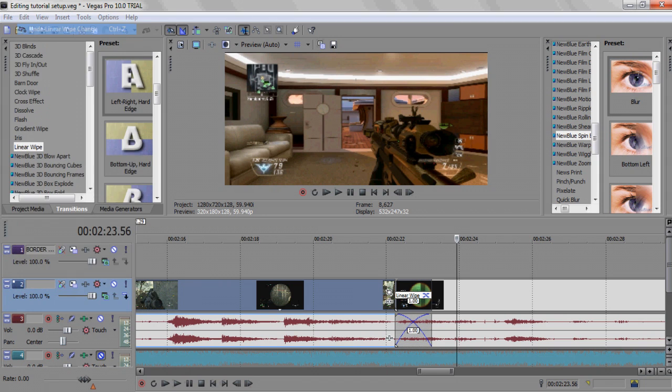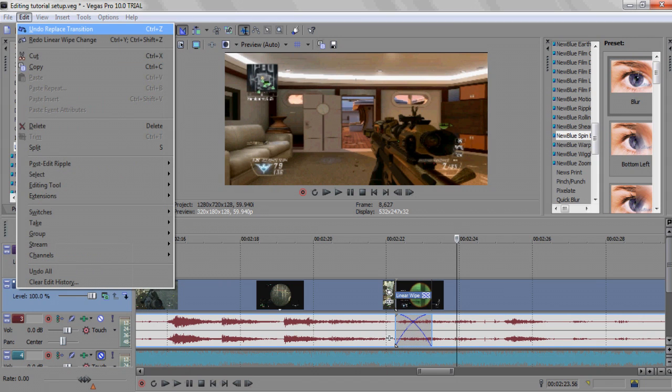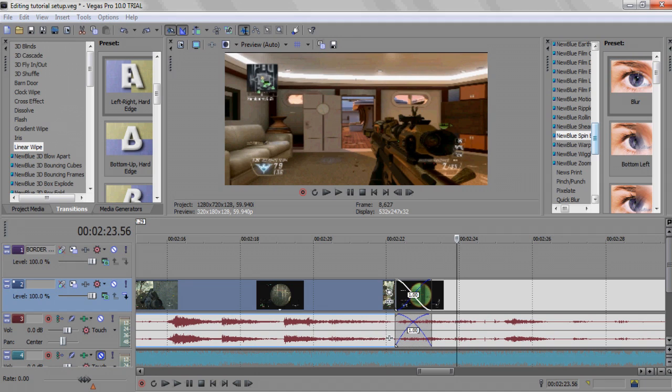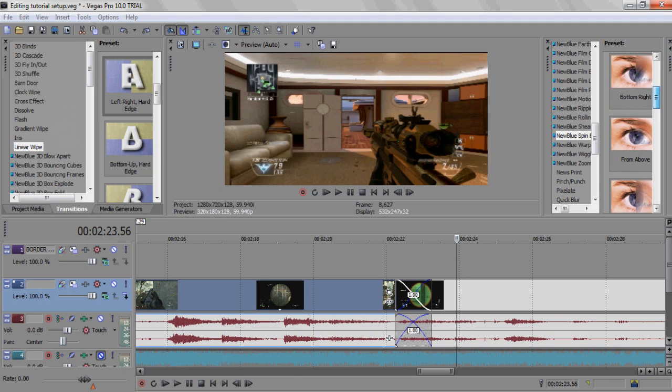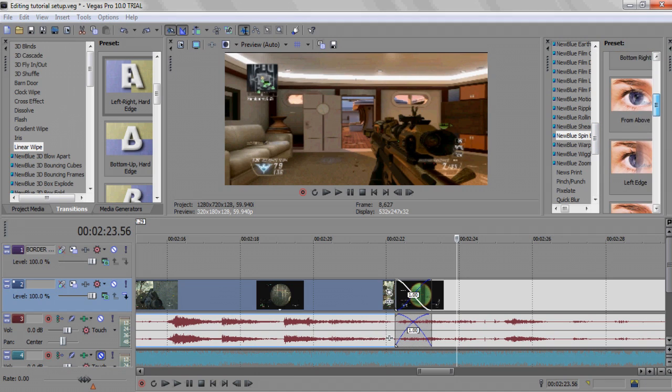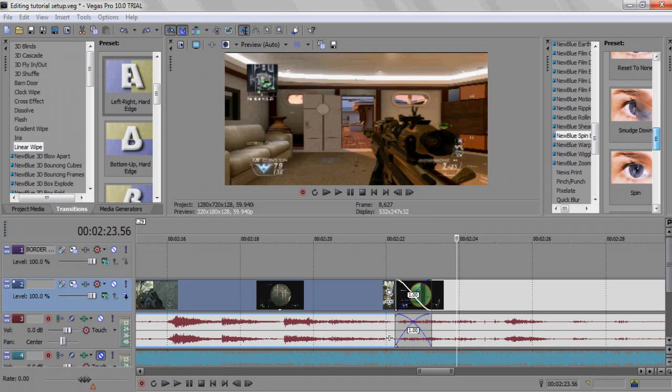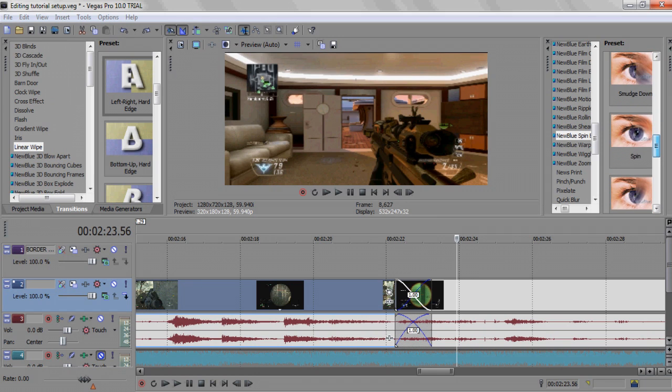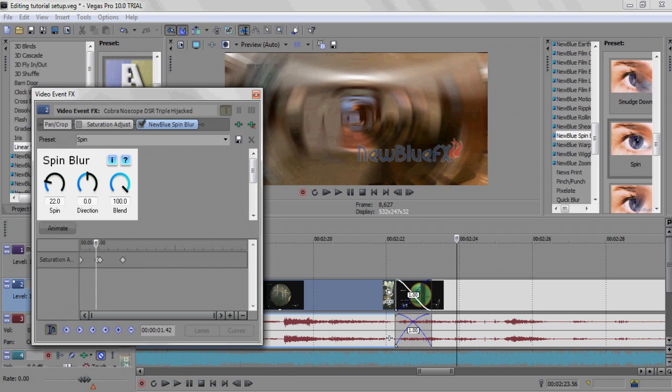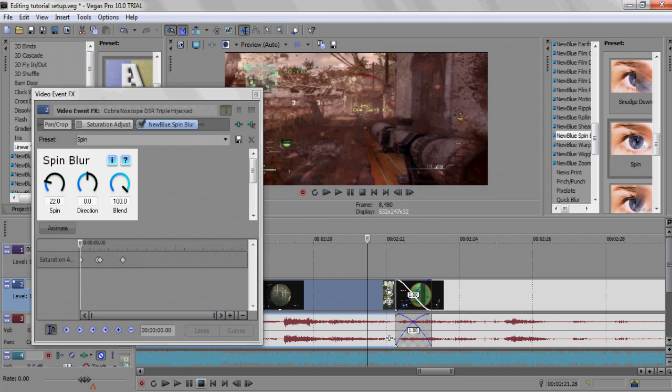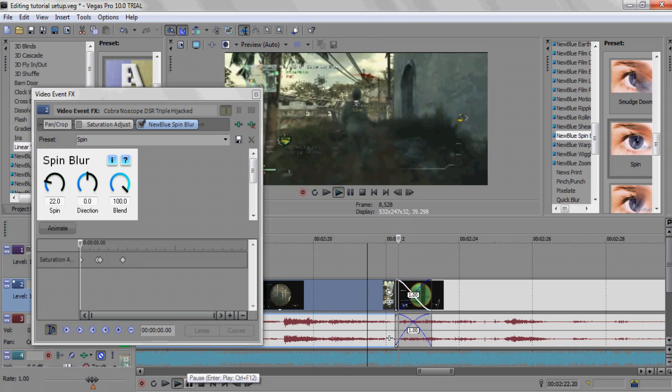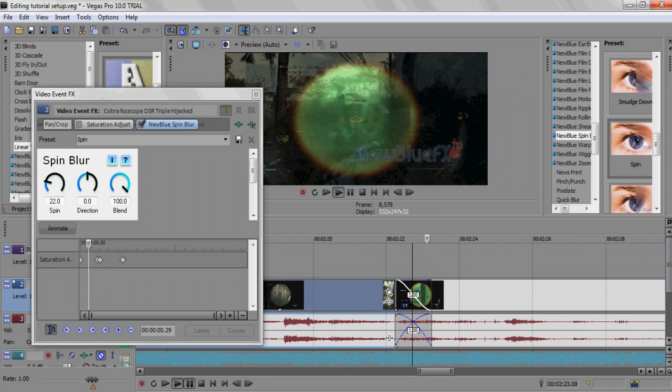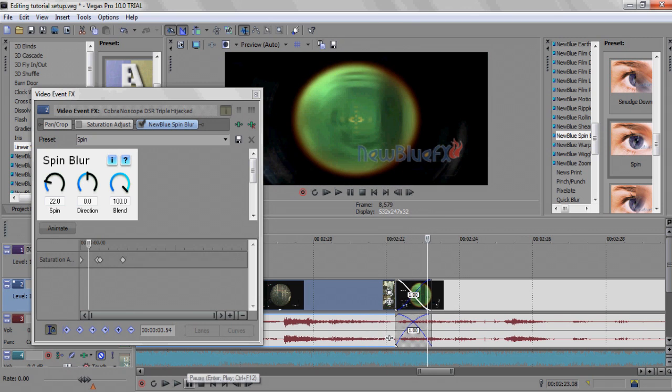But what I like to do is, I need to get rid of this linear wipe. What I like to do is New Blue spin blur. You have to download this. The answer is YouTube. Just look up how to download it, it should be there. Now you're gonna see this, you're gonna see a New Blue FX watermark.